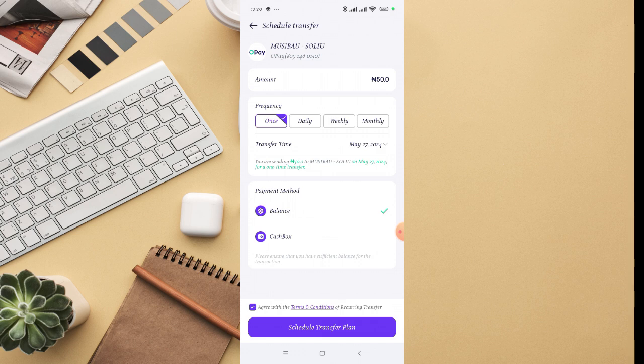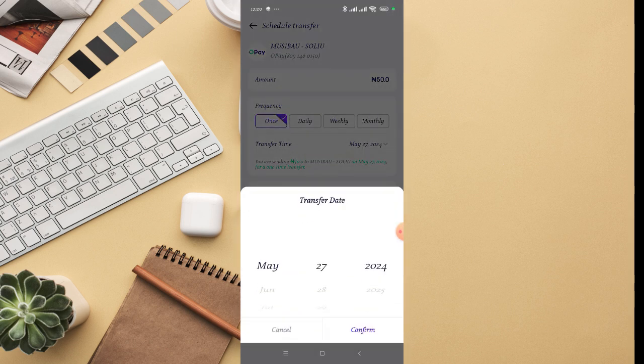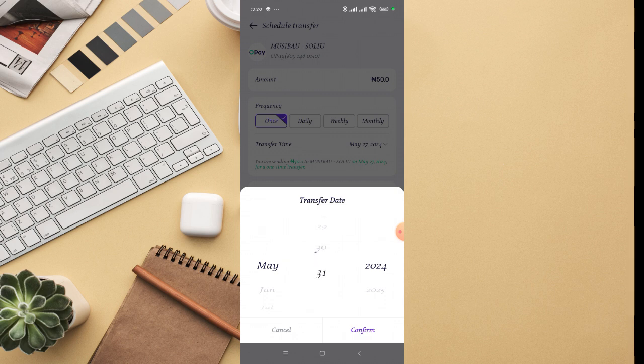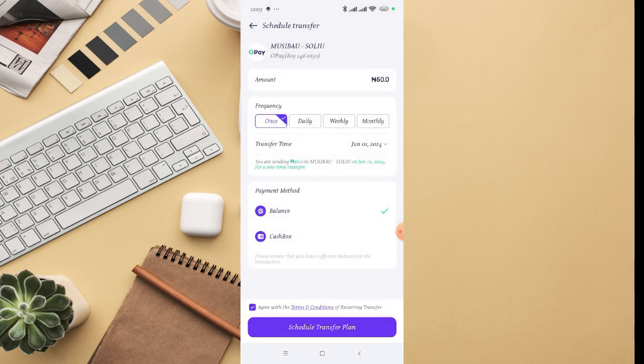On the transfer time right there, you can just click on the dropdown, then you can select the date you actually want to run the transfer. You can select month and can select year as well. Let me just select June 1st, 2024. I'm going to click on confirm.